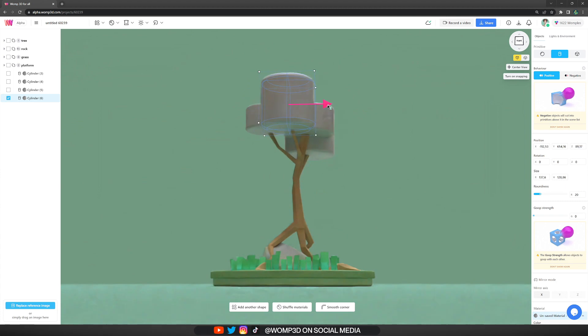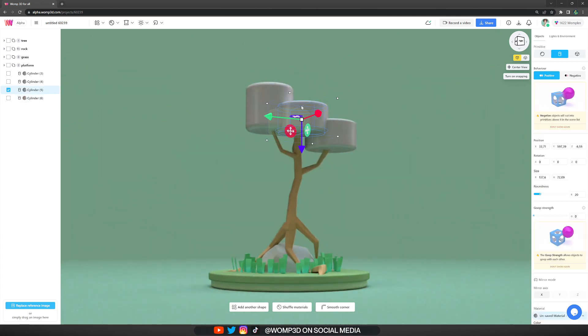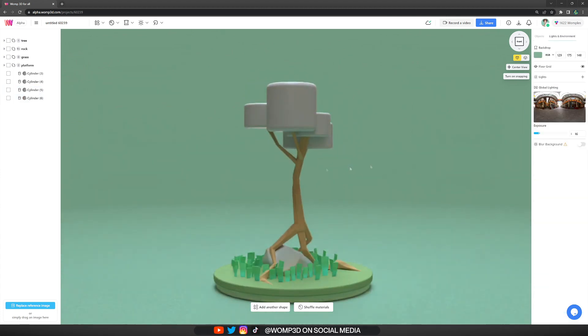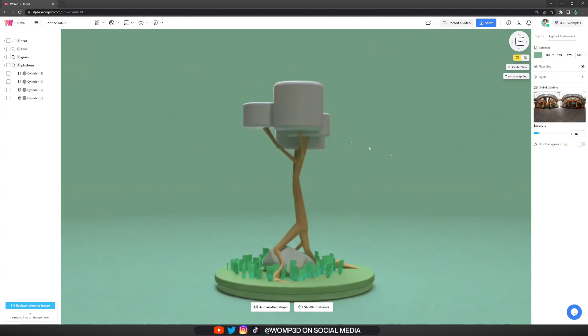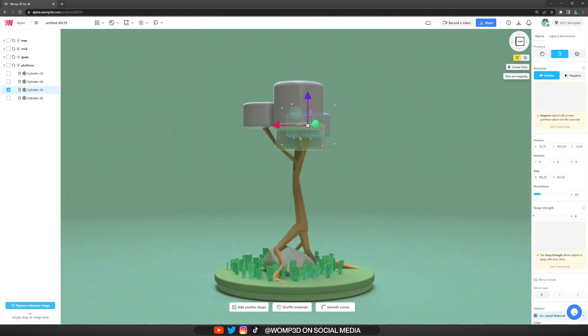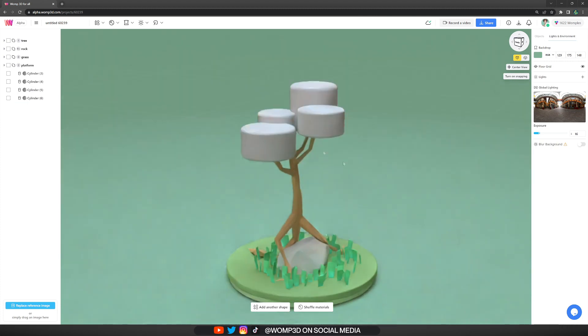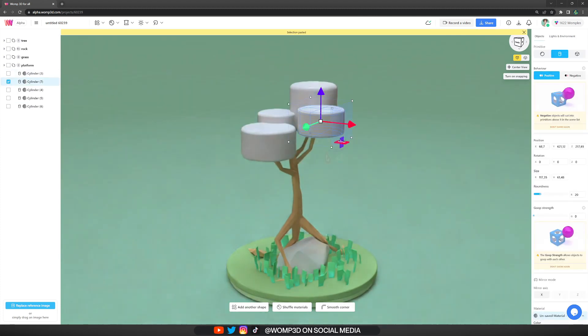Lastly, it's time for the leaves. Those are a bit tricky to get good looking, but it's basically the same principle we used for the rocks. The only difference is that I tried to experiment with the cylinder shapes here.